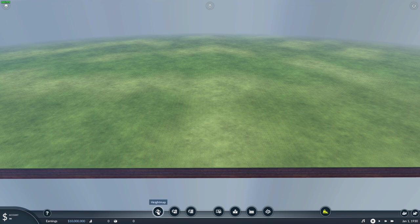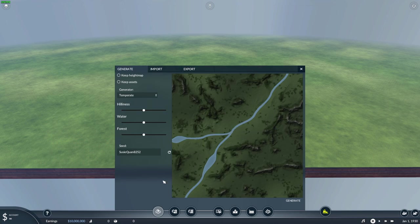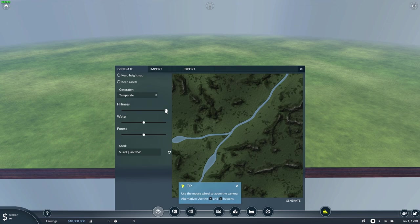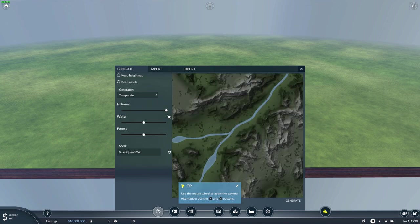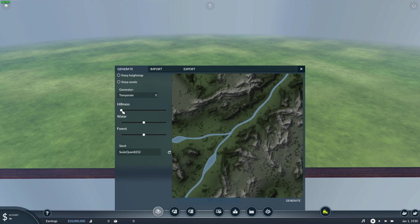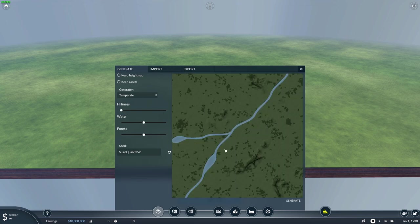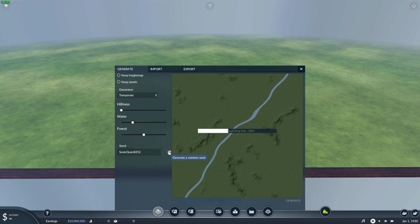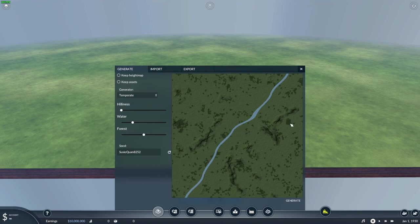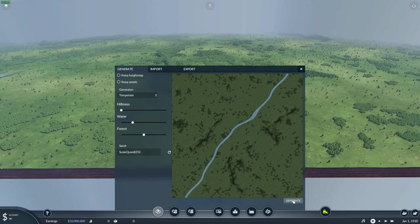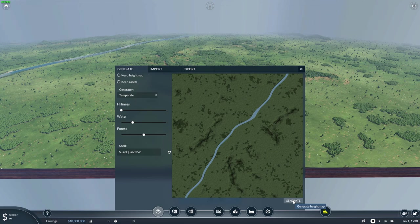So to start off with, you need to build terrain — you do like that. There's my seed, and it creates the look of the map. Now if I go hilliness, it gives me more hills — look at that, those are mountains there. I don't want that. I want as simple a map as possible with a streak of water going through. Forests are perfect. Now I've got it where I like it, so I generate it, and it generates your map.